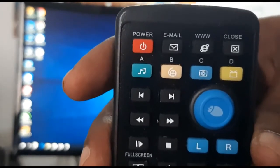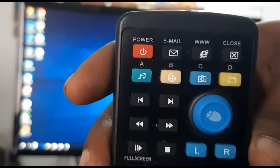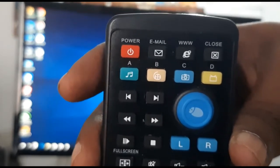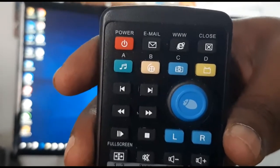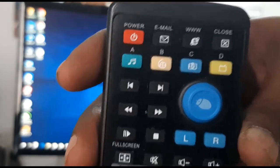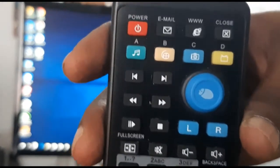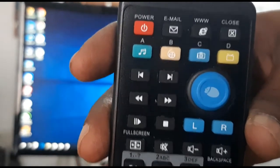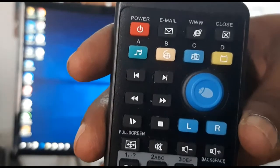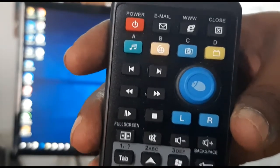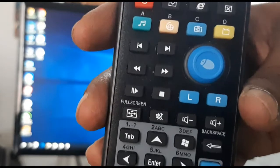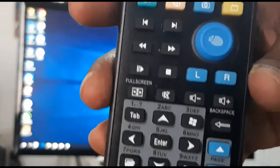You can use the software to open applications. You can also open the web browser and close windows. You can open the music app, video app, and camera app. You can also go to the previous track and stop the video.